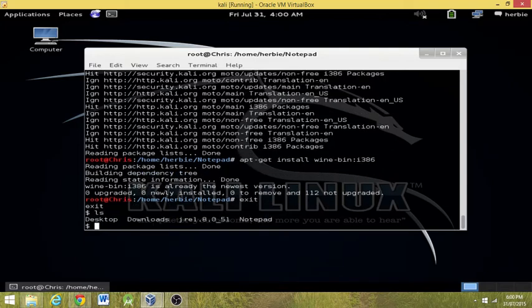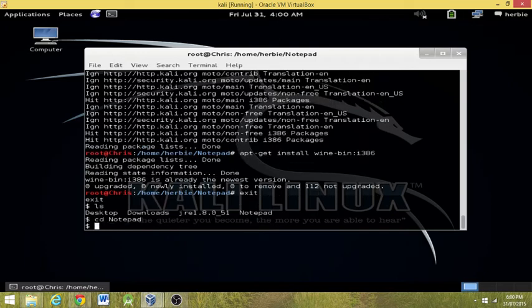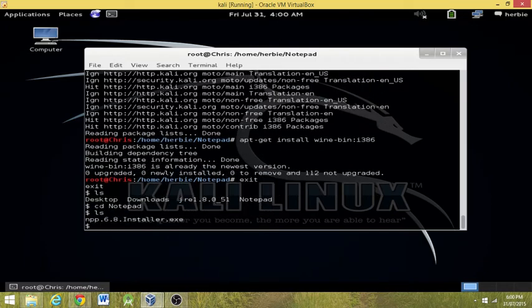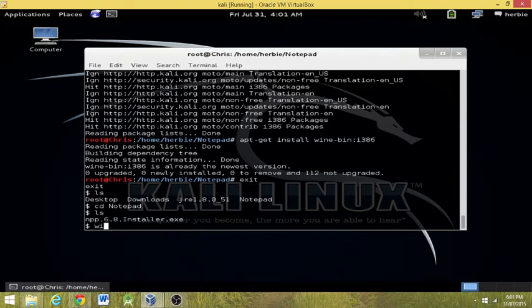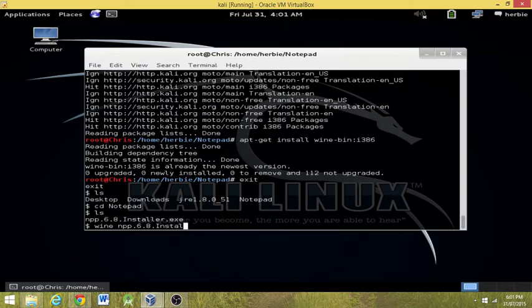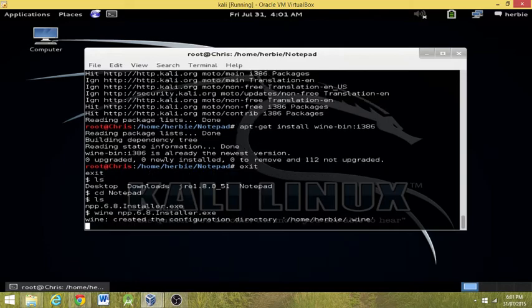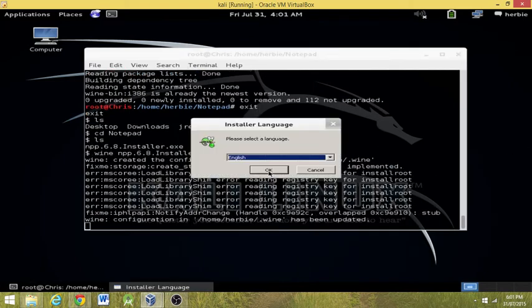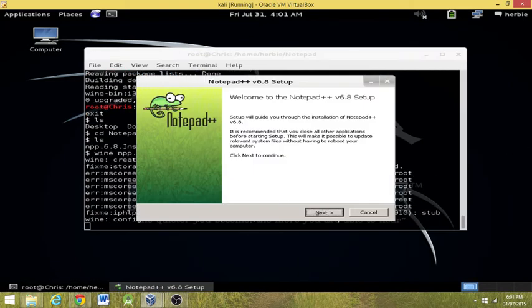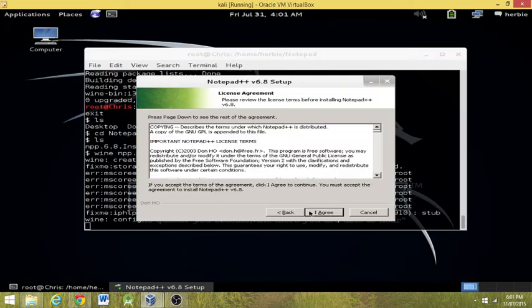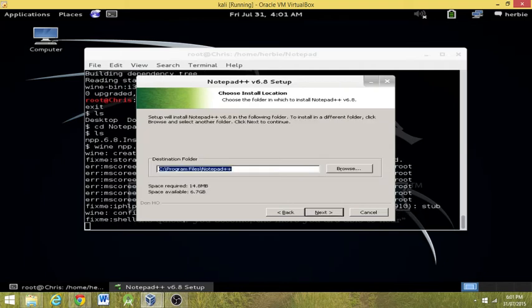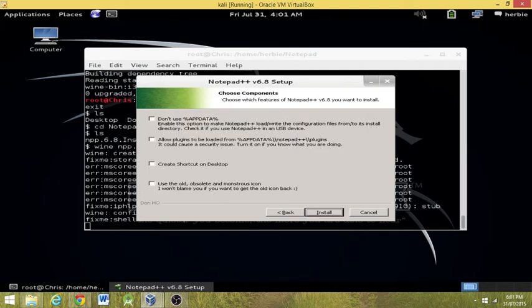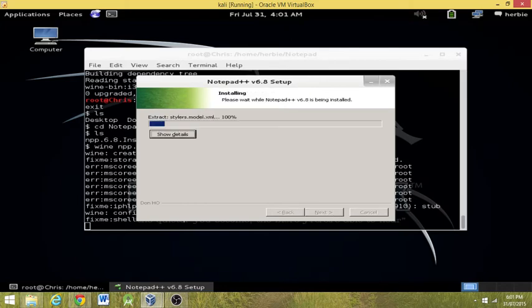The reason why I didn't like doing it this way was because it does take a while. But now we're in Herbie's user, Herbie by itself. So we're going to change directory to notepad. And we're going to run the wine notepad-plus-plus.6.8.installer.exe. And it'll configure it.